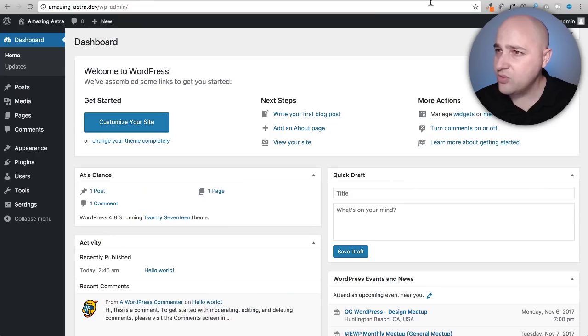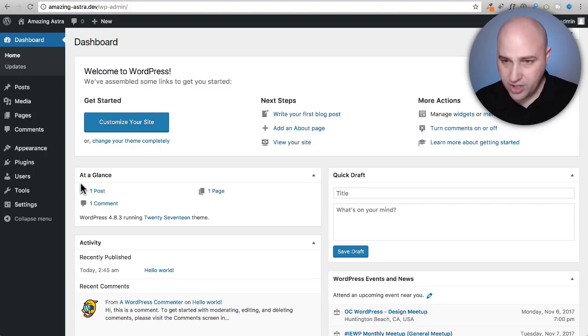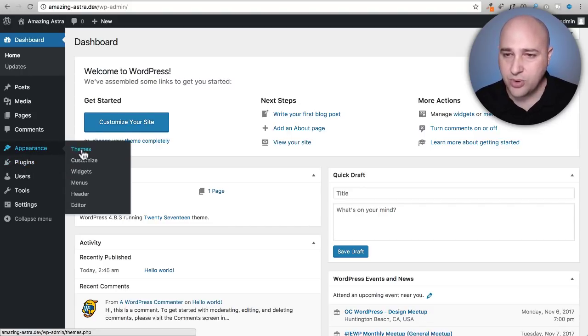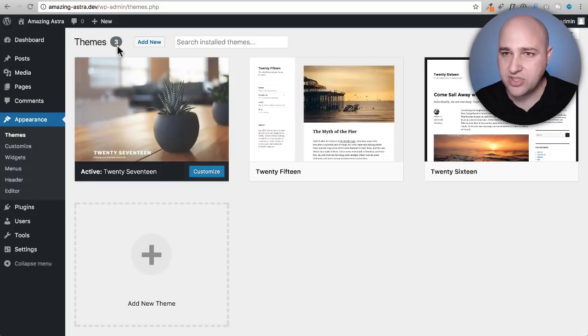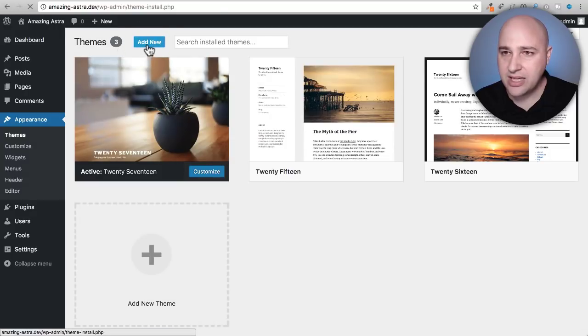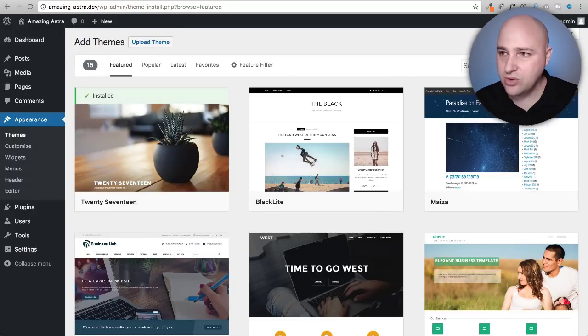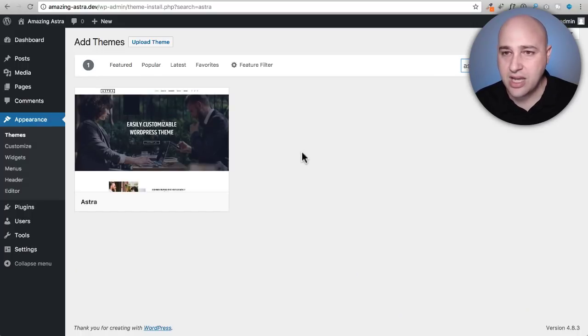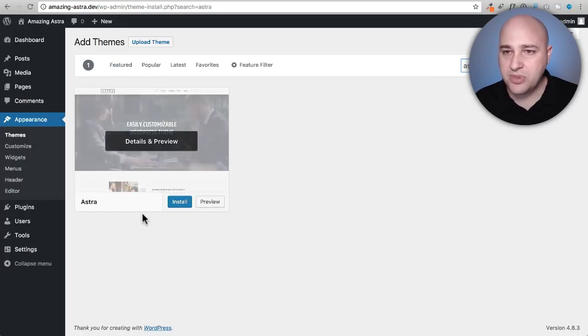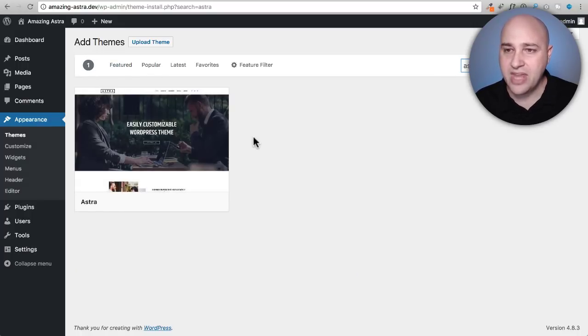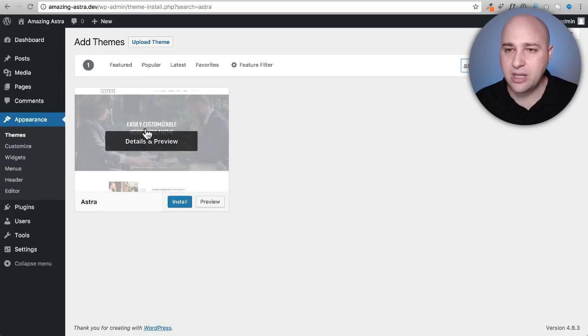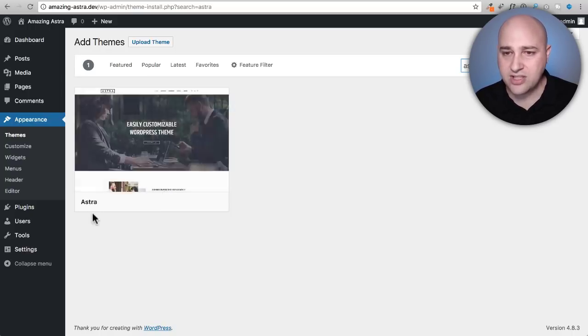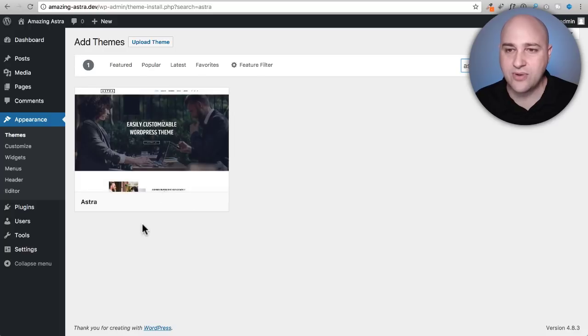So if I go right here, first thing you're going to want to do is install Astra. So we go to appearance and then themes, we will click add new and where it says search themes we're going to just type the word Astra. It's going to pull up the Astra theme right here.